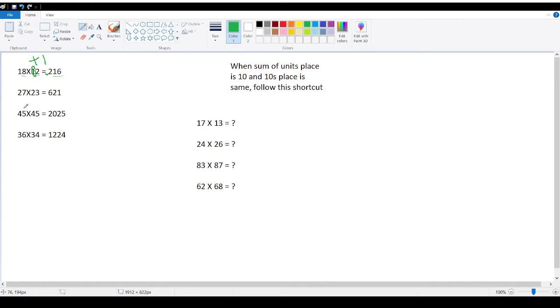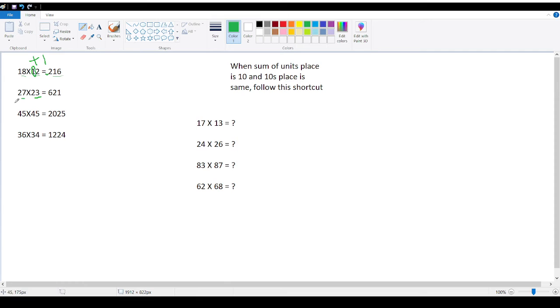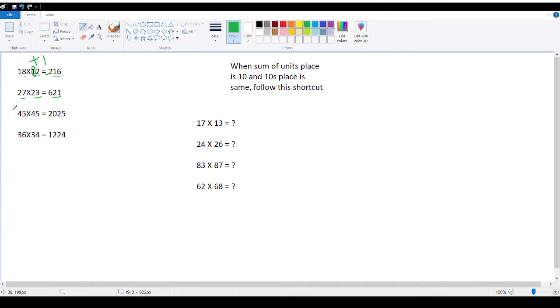Similarly, let me explain with another example. Here, the unit place is 3, 10th place is 2. Sorry, unit place in other number 7. 7 plus 3? 10. And 10th place are same, 2 and 2. So again we can apply the same shortcut. Now 7 threes are? 21. 21, perfect. So 21, write 21 here.